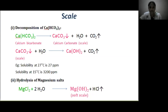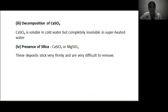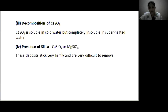Another cause is hydrolysis of magnesium salts: magnesium chloride undergoes hydrolysis to give a soft scale called magnesium hydroxide. Decomposition of calcium sulphate is also a reason — the solubility of calcium sulphate in water decreases with increasing temperature, so it is soluble in cold water but completely insoluble in superheated water, depositing as hard scale on heated portions of the boiler. This is the main cause of scale in high-pressure boilers. Additionally, silica present in small quantities deposits as calcium silicate or magnesium silicate, which are very firmly attached and difficult to remove. The important source of silica in water is the sand filter.